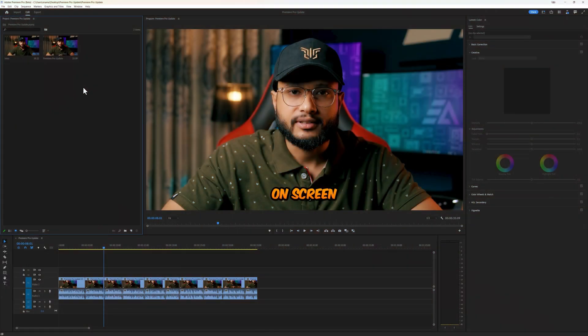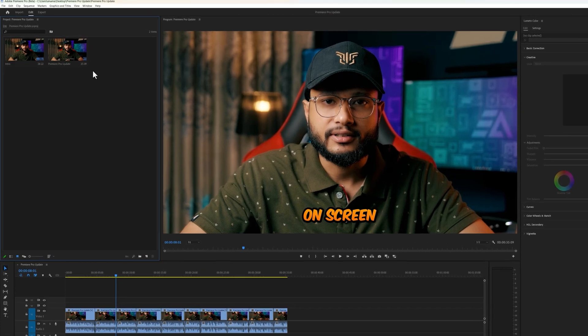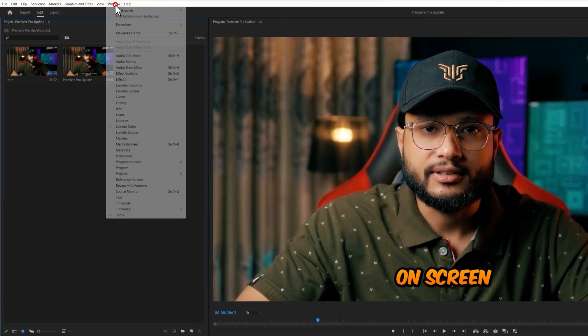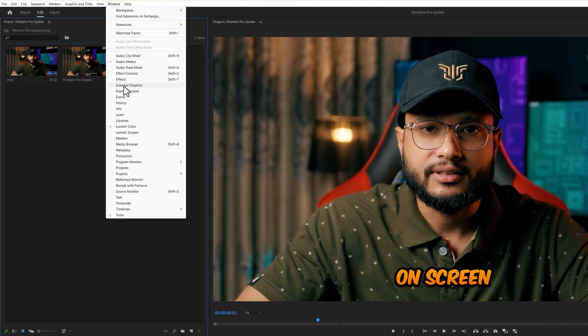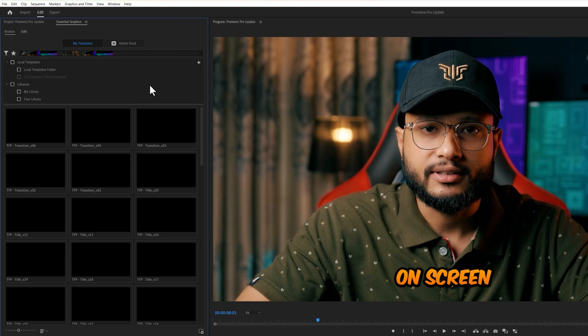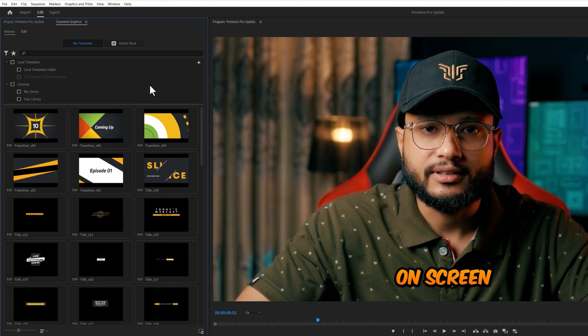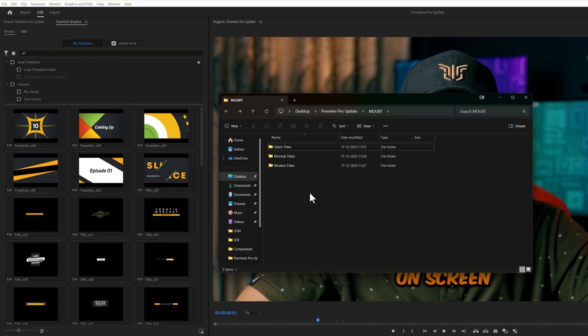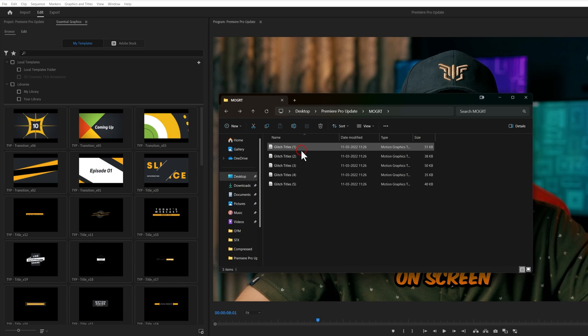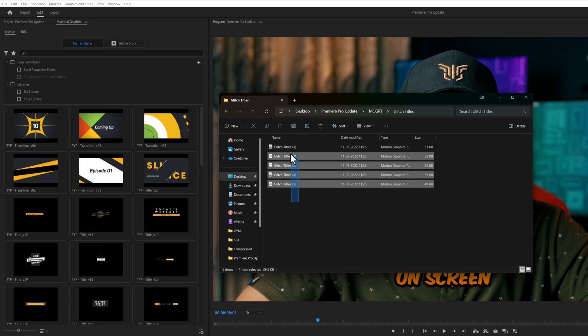In Premiere Pro Update, you can easily find and organize your graphics templates. Go to the window menu and open up Essential Graphics. Now you can import your Mogrt templates in the easiest way. So open your Mogrt templates folder, select them all, and just drag and drop it to the Essential Graphics window.